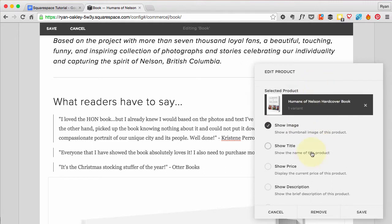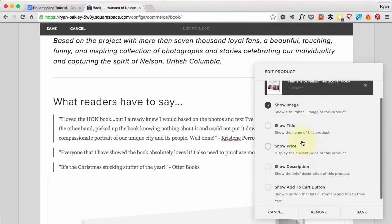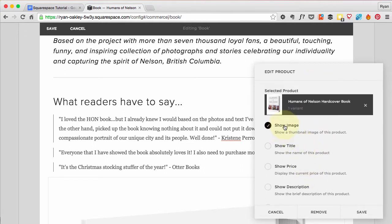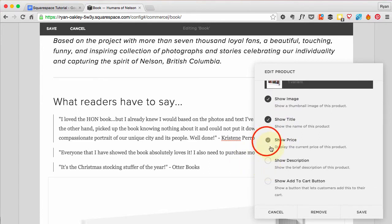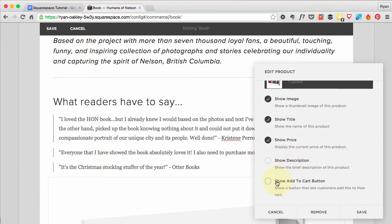It gives me some options: do I want to show the image — yes; do I want to show the title — yes; do I want to show the price — yes. I don't have a description and I don't need one because all the text on the page is essentially the description. And show the Add to Cart button — I want to see that as well.